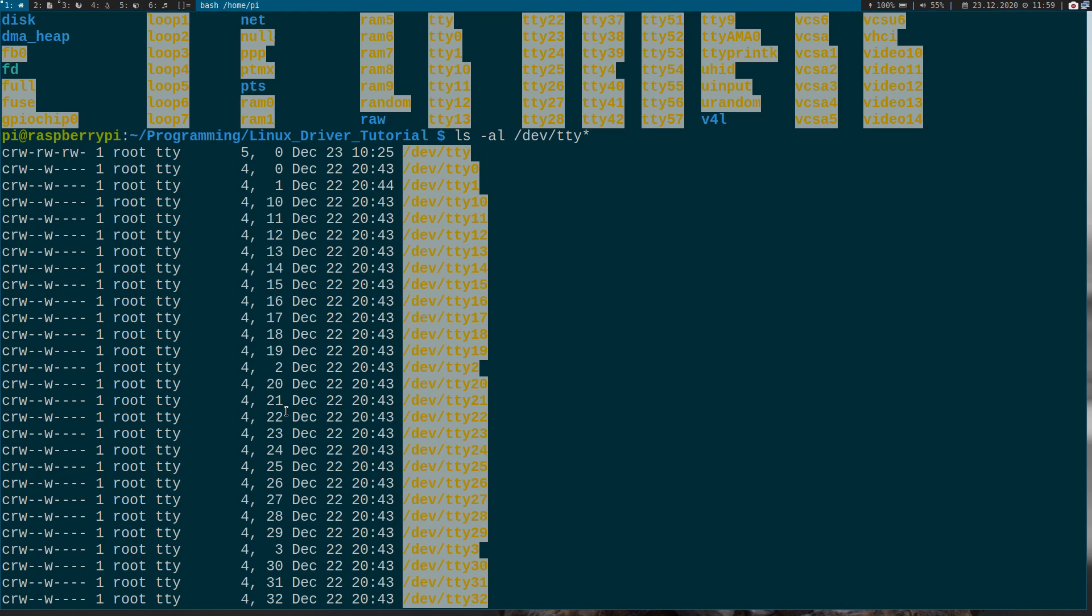And in a Linux kernel module you can allocate or register such a device number. And if you connect them together, if you open up a device file you will call the opening method or the opening function defined in your Linux kernel module. And so you have the link. So if you write your device file you are calling the write function within the Linux kernel module which has registered the device number assigned to your device file.